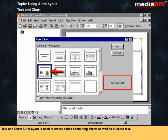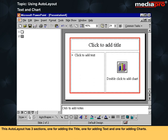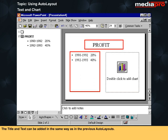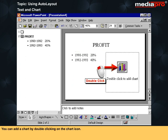The text and chart auto layout is used to create slides containing charts as well as bulleted text. This auto layout has three sections: one for adding the title, one for adding text, and one for adding charts. The title and text can be added in the same way as in the previous auto layouts. You can add a chart by double-clicking on the chart icon.